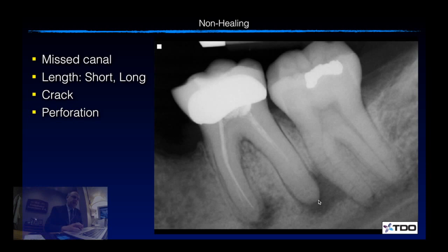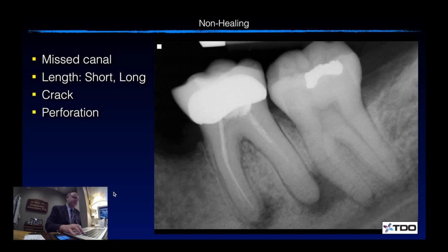If I could list things that can make endo fail, you can mention missed canals, the length not being ideal — too short, like in this particular case, or too long. You can mention a cracked tooth, you can mention perforation, and so on and so forth. There are different instances that can make endo fail.